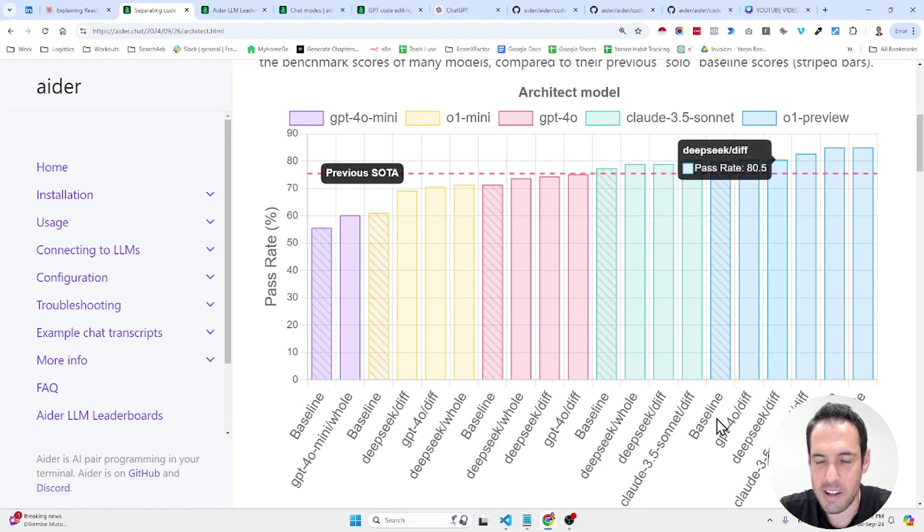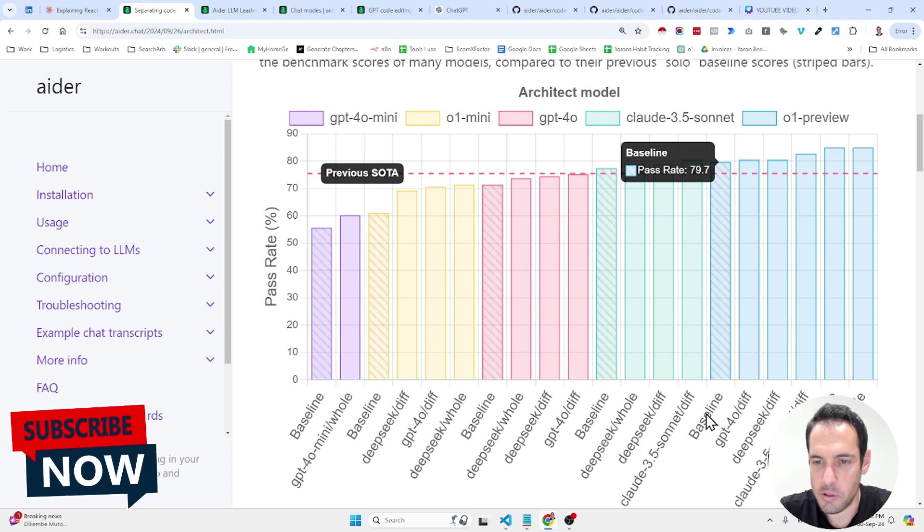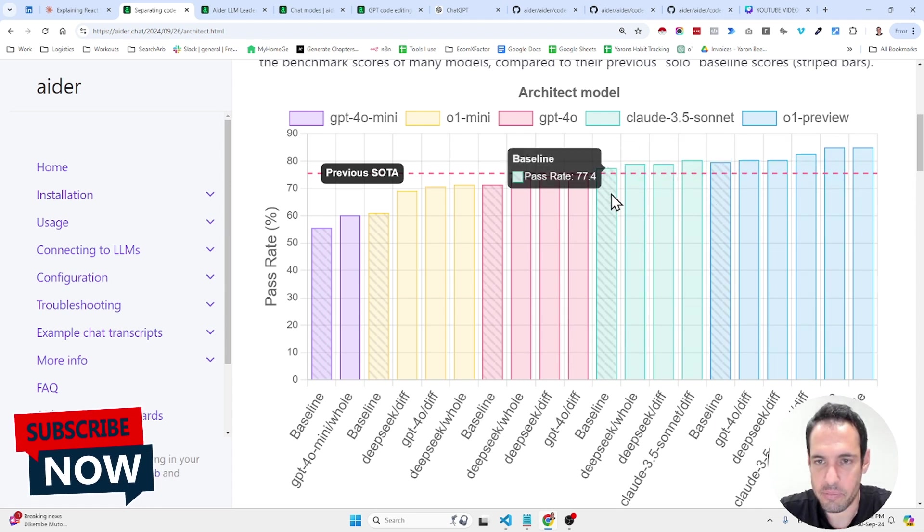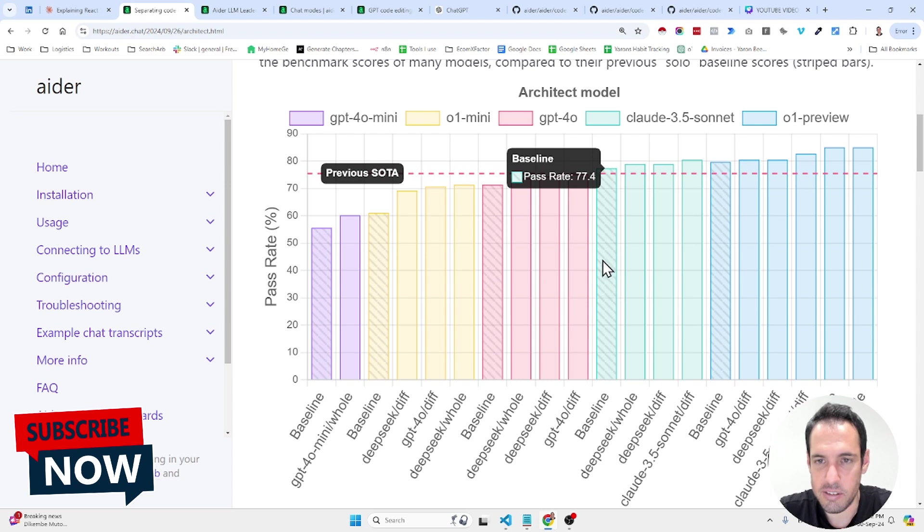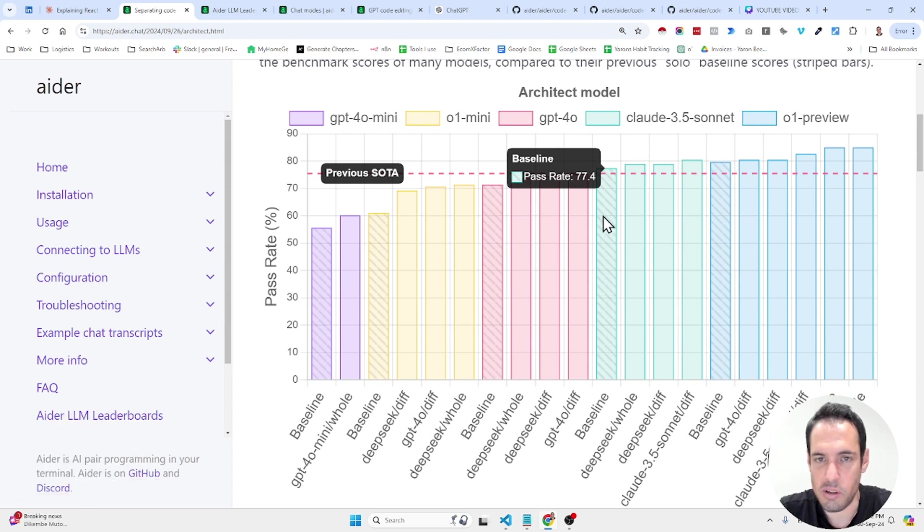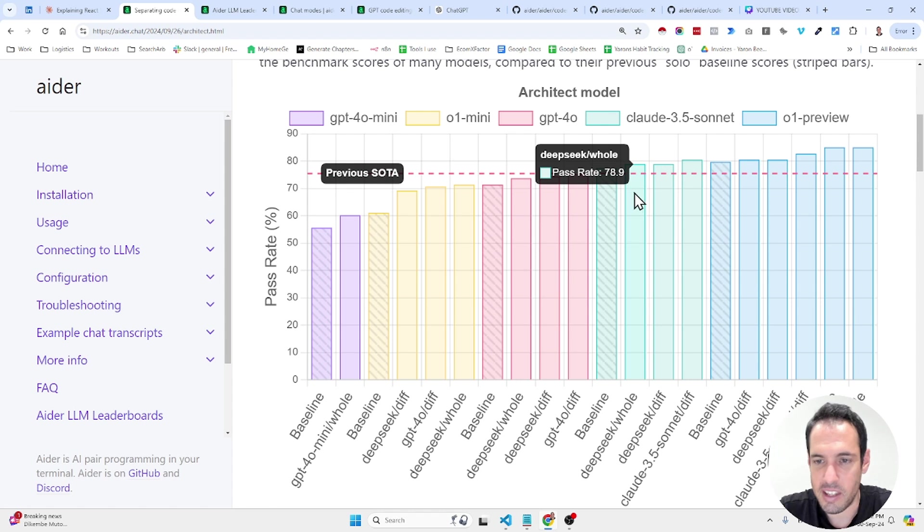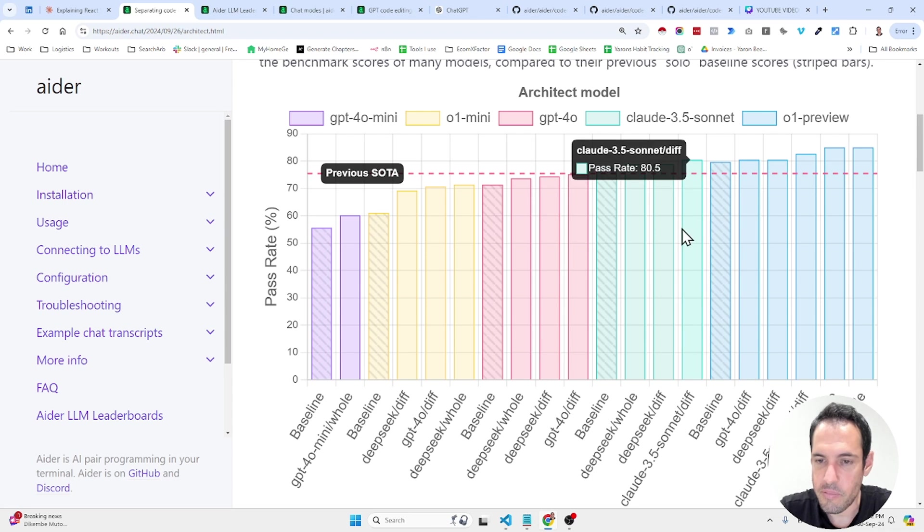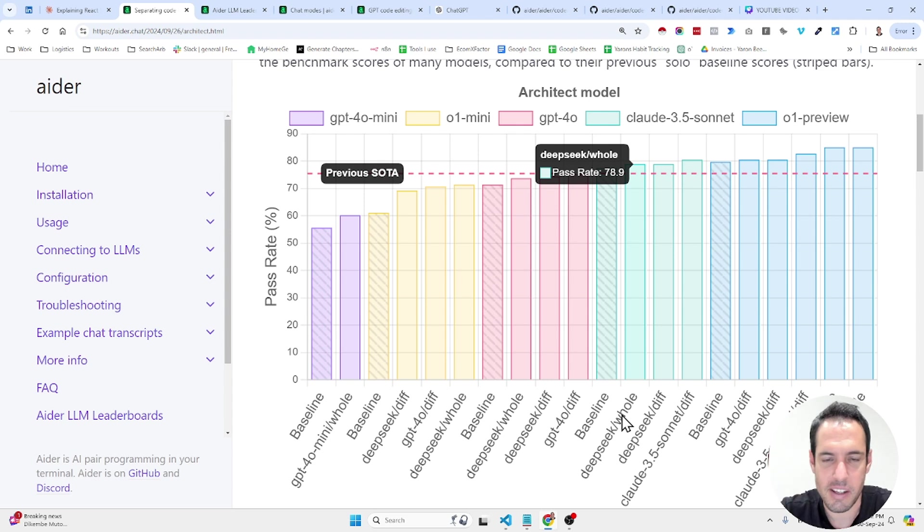And down here, we can see which model was used for the code editing. For example, when using only Claude Sonnet, as the architect and editor, these were the results. 77% pass rate. When using Claude Sonnet with DeepSeq, the result was 78.9%. And when using Claude Sonnet and DeepSeq and the whole and diff is also something there is a slight difference.